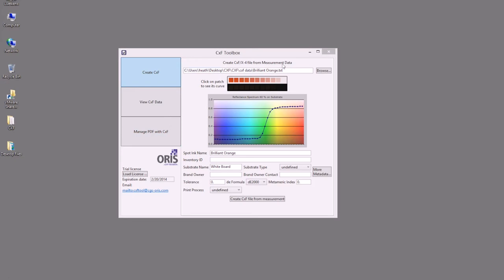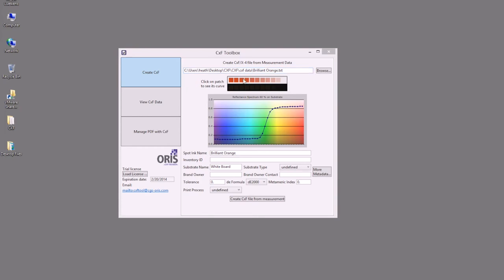In the initial part we can create the CXF from cgets files, CXF1, CXF4, and CXF3 data. In this case we have a cgets file that's been loaded into here for Brilliant Orange.